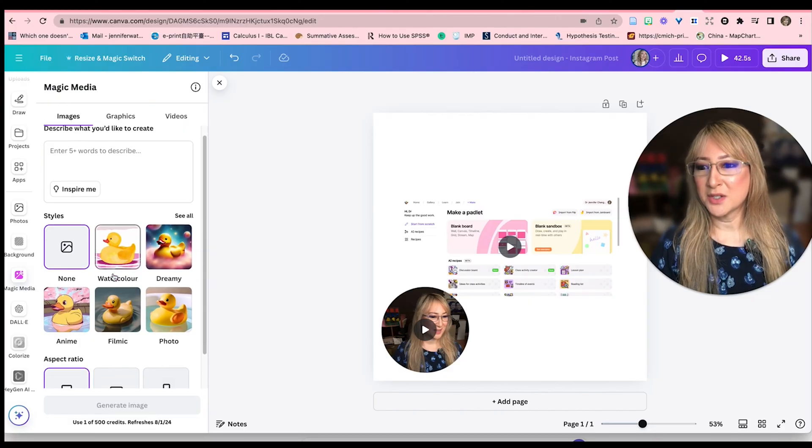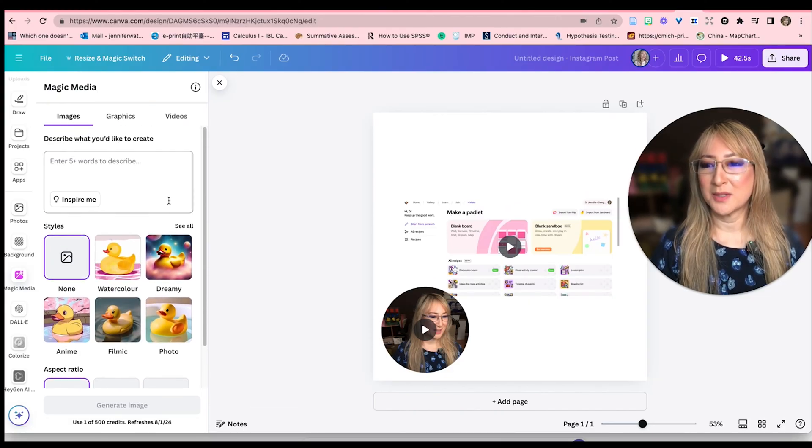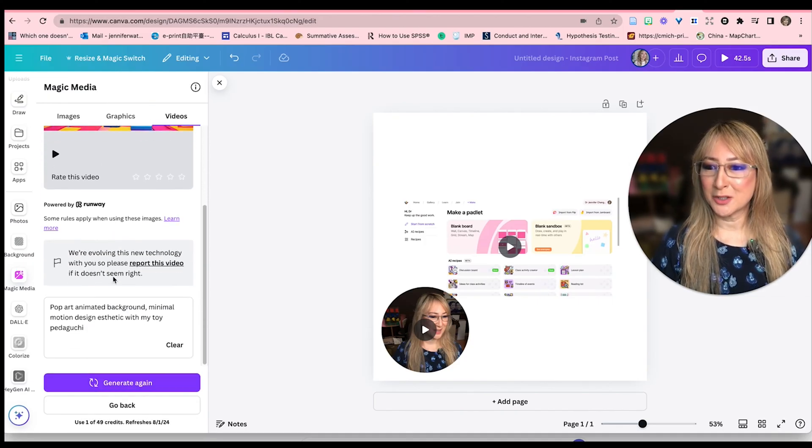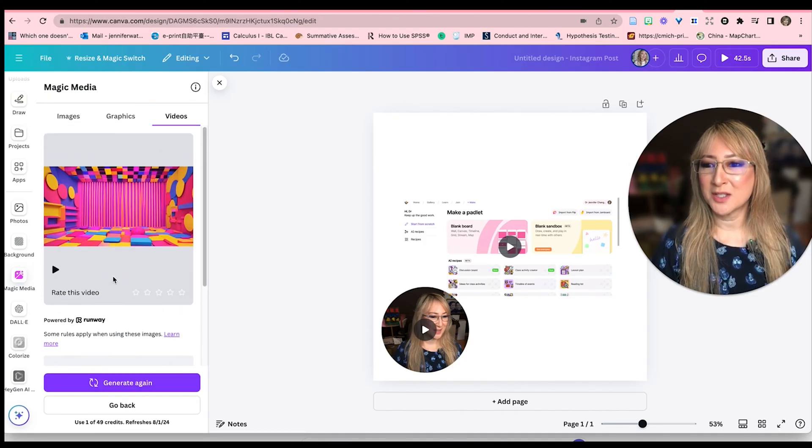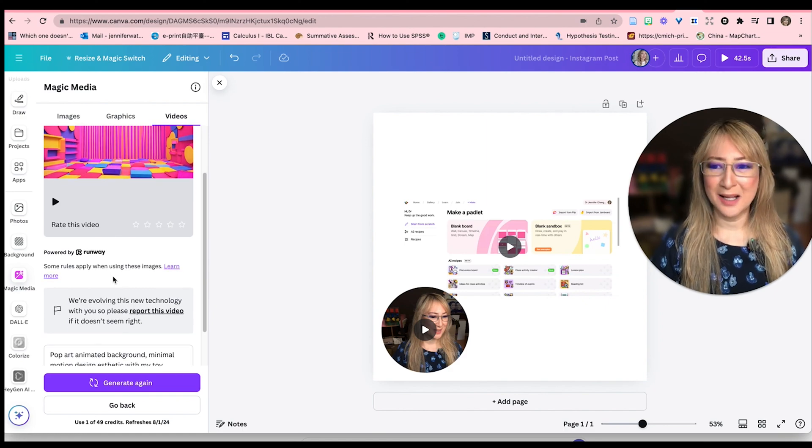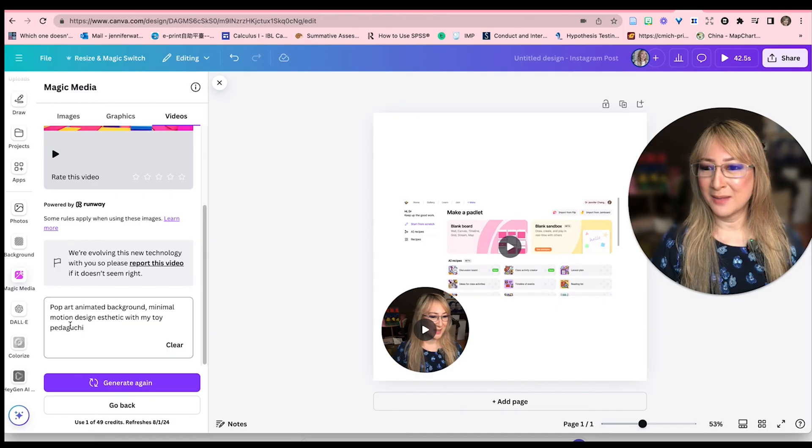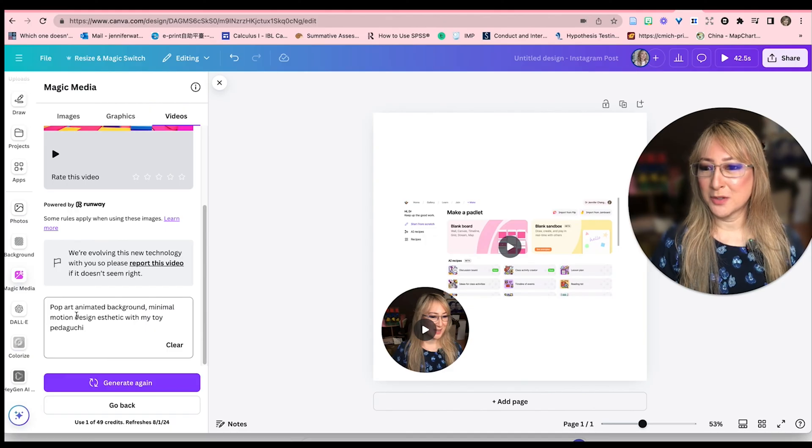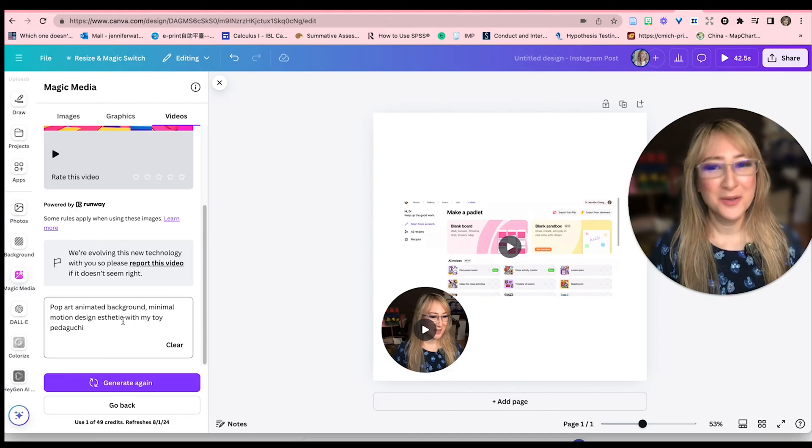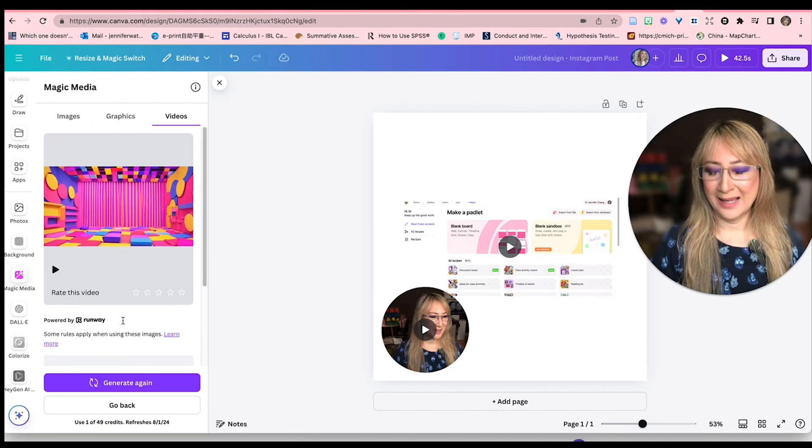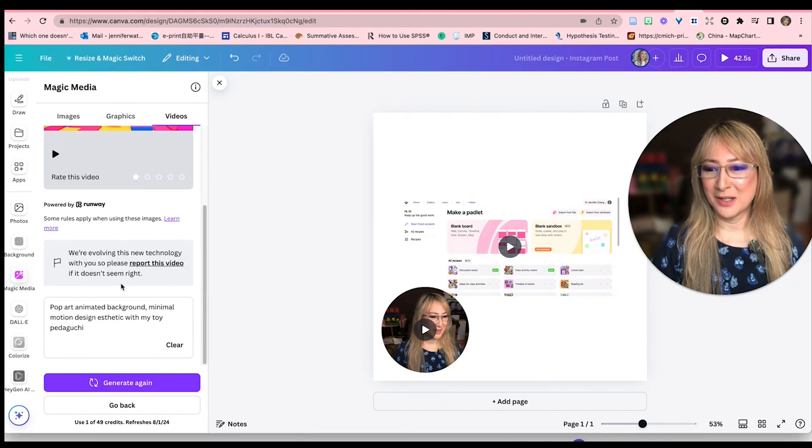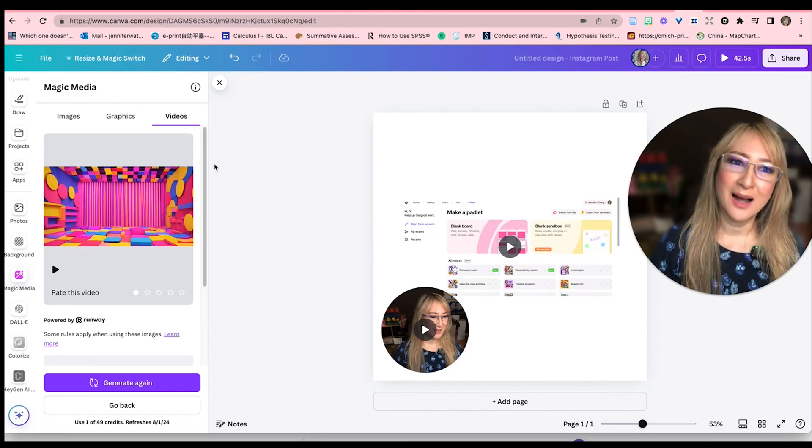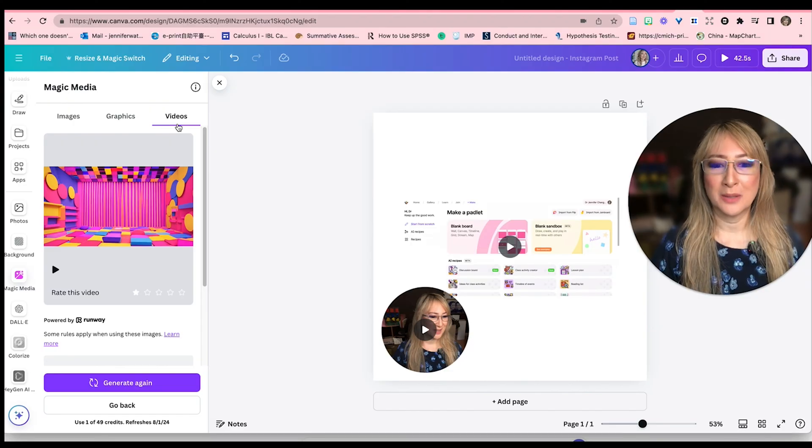So images as well, these are all the different types of images. And I have tried the videos, but there's limited credits. So this was just to show you, it's not great yet. I'm hoping that the tool is going to improve with time. I said pop art, this was actually part of their example, pop up animated background, minimal motion design aesthetic with my tool, Petaguchi. But of course, I don't know who Petaguchi is yet. And so that's why I think it wasn't a great video. But I think eventually it's going to start generating. I think that if I put a better prompt in, then I'll probably generate better videos.